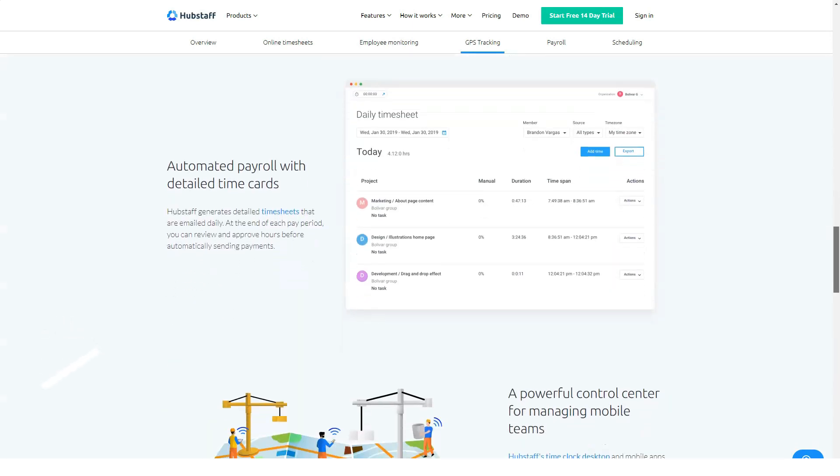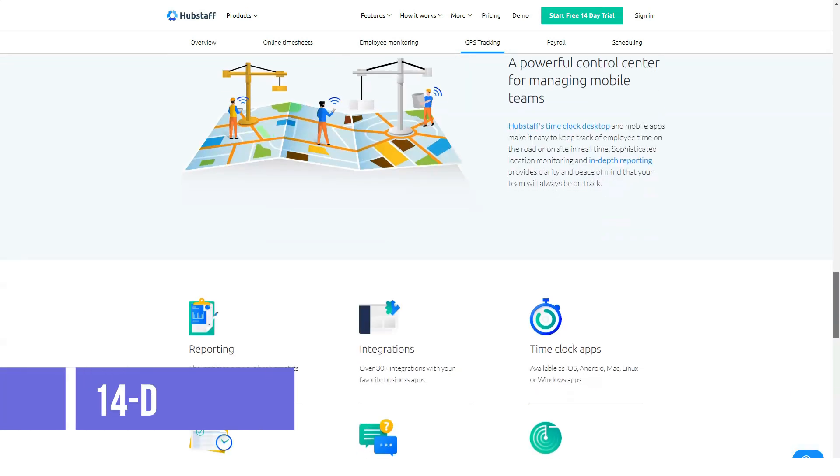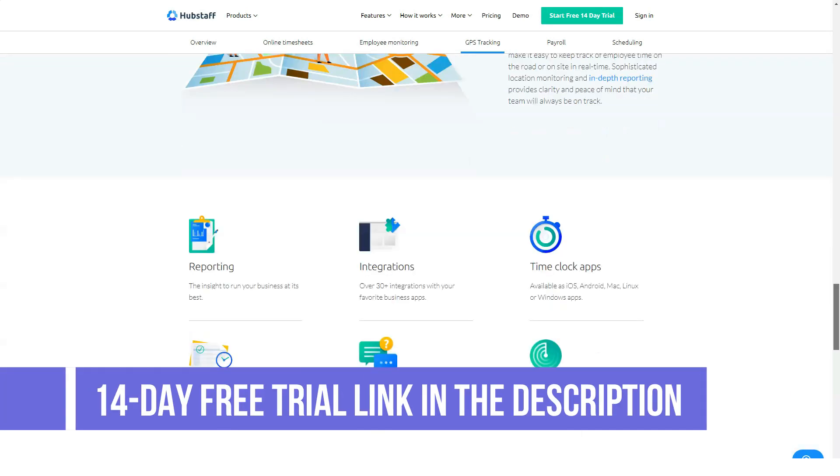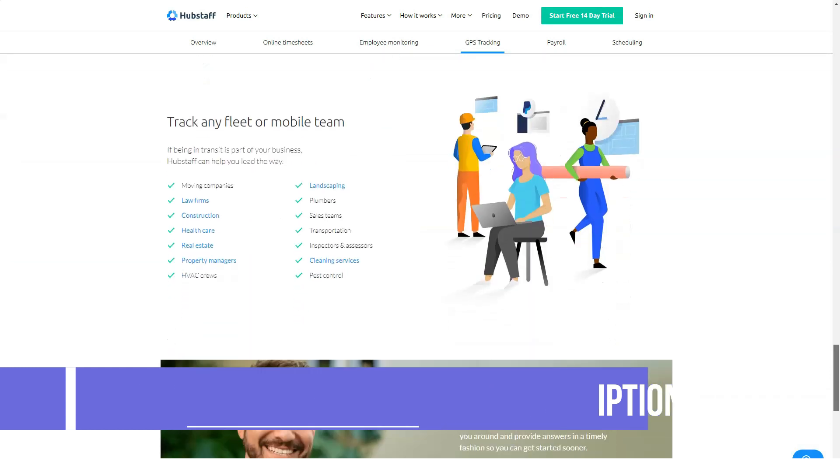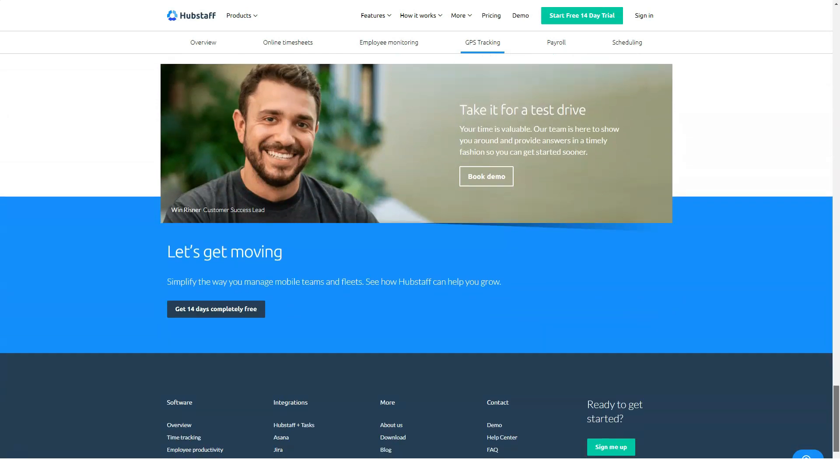Basic is $5 per user per month for one to fifty users, and includes time tracking, screenshots, keyboard and mouse activity, employee payments, 24/7 support, and per user settings.